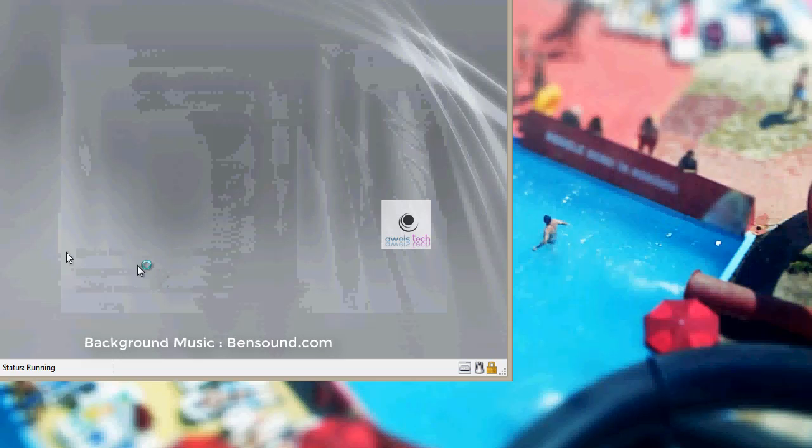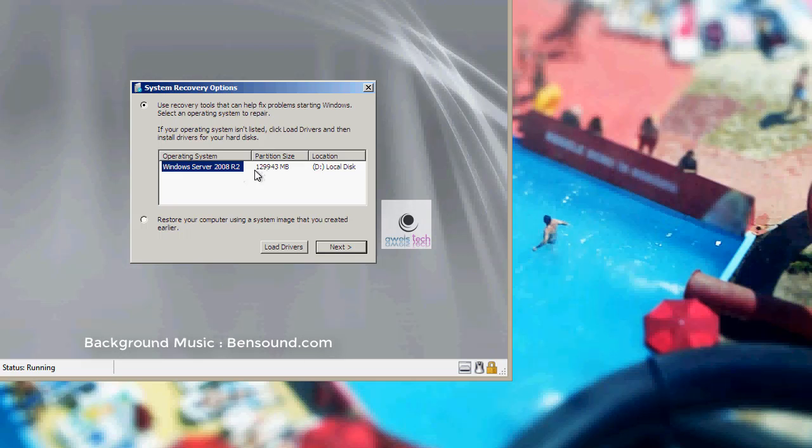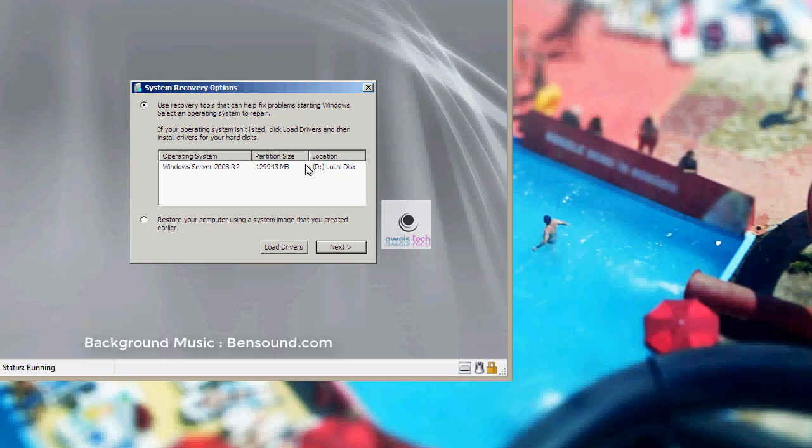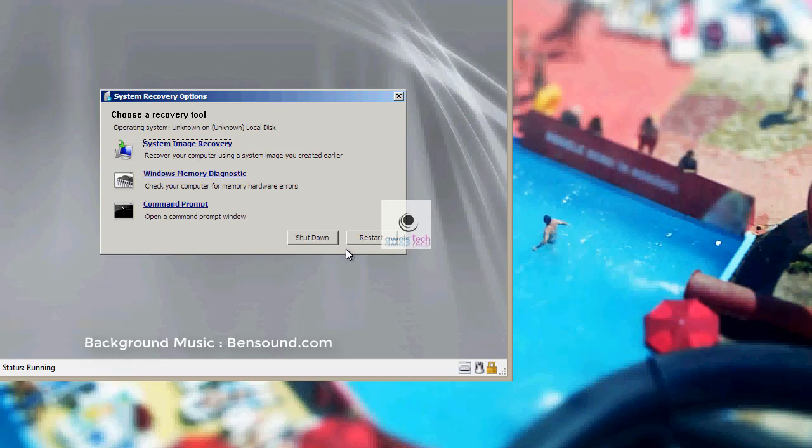On this screen, check if your correct OS is listed and also note down the location of the disk where the OS is installed. In this case, it is D drive. After you click next, you see system recovery options. On this screen, click on command prompt to load the command prompt in the memory.